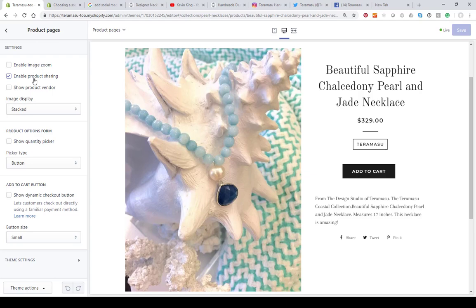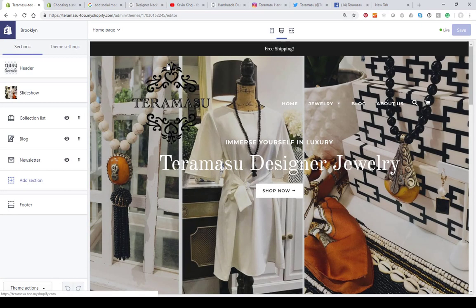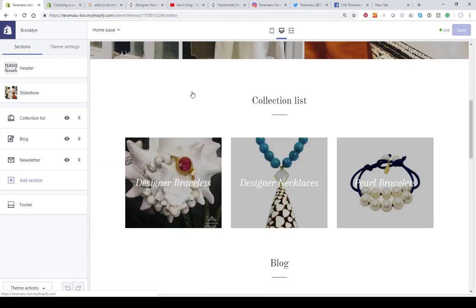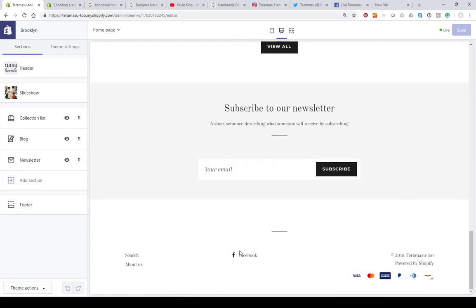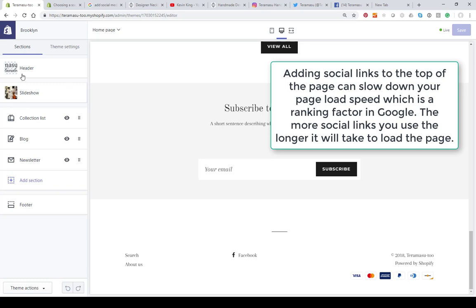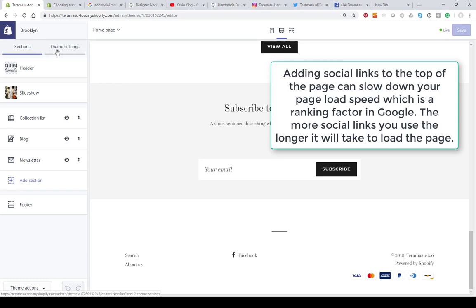All themes are set up a little bit differently. So let's say you want to add social media to your home page. We're working on the Brooklyn theme here. Generally it's going to be better if you add your social media icons to the bottom of the page. You can see I've added Facebook here — let's look at how we did that. If you go into your theme settings, you'll see there are two tabs: one for sections and one for theme settings.